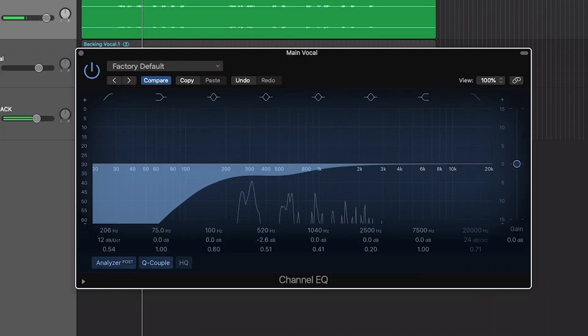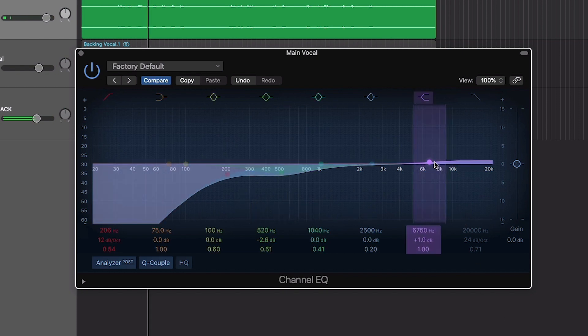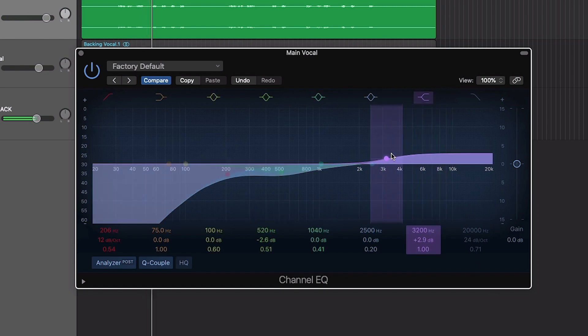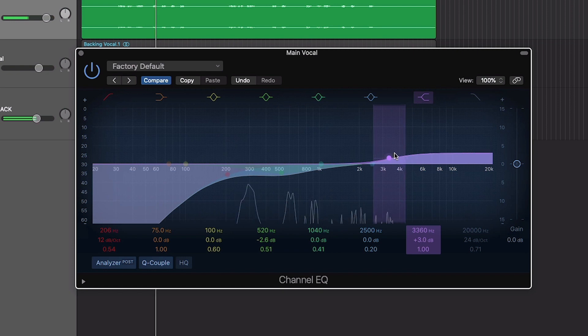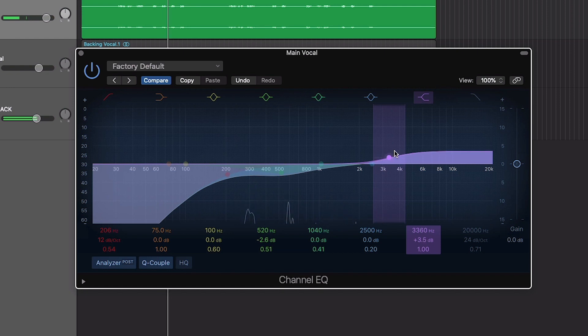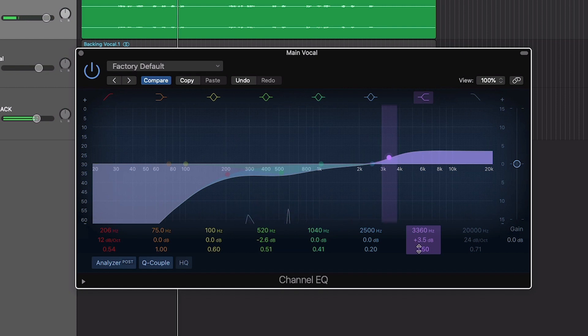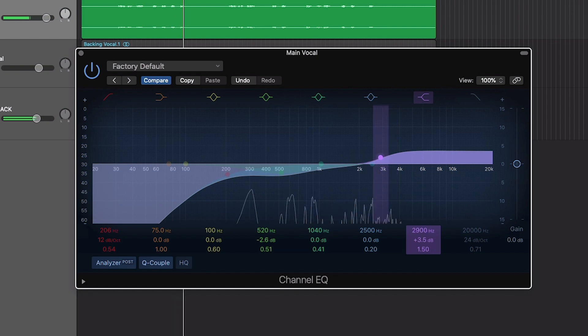Of course, it's also important to EQ our vocal parts so that it sits well with the rest of the track. This part is completely subjective. It depends on the other elements in your song, where they have their power, where they don't and where M-Voice can shine through. Here, we'll boost the high frequencies with the high shelf to add a bit of brightness and clarity to the voice and cut a little just below 3000 Hz.